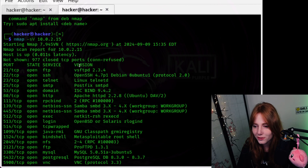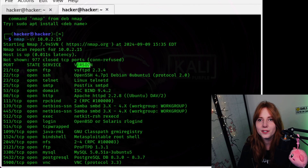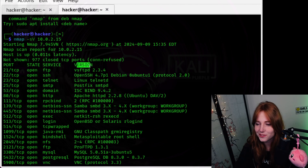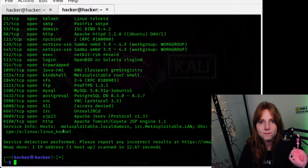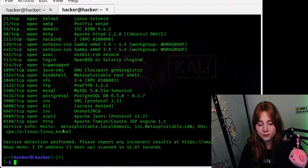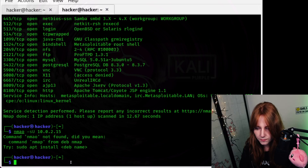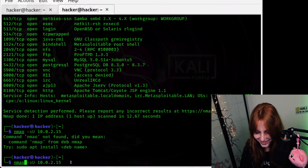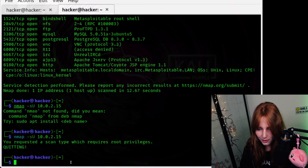The -sV flag gives us version information. NMAP usually does TCP scans by default, so if you want to do a UDP scan, you run 'sudo nmap -sU [target IP]'. I keep spelling NMAP wrong — but yes, that's the command.